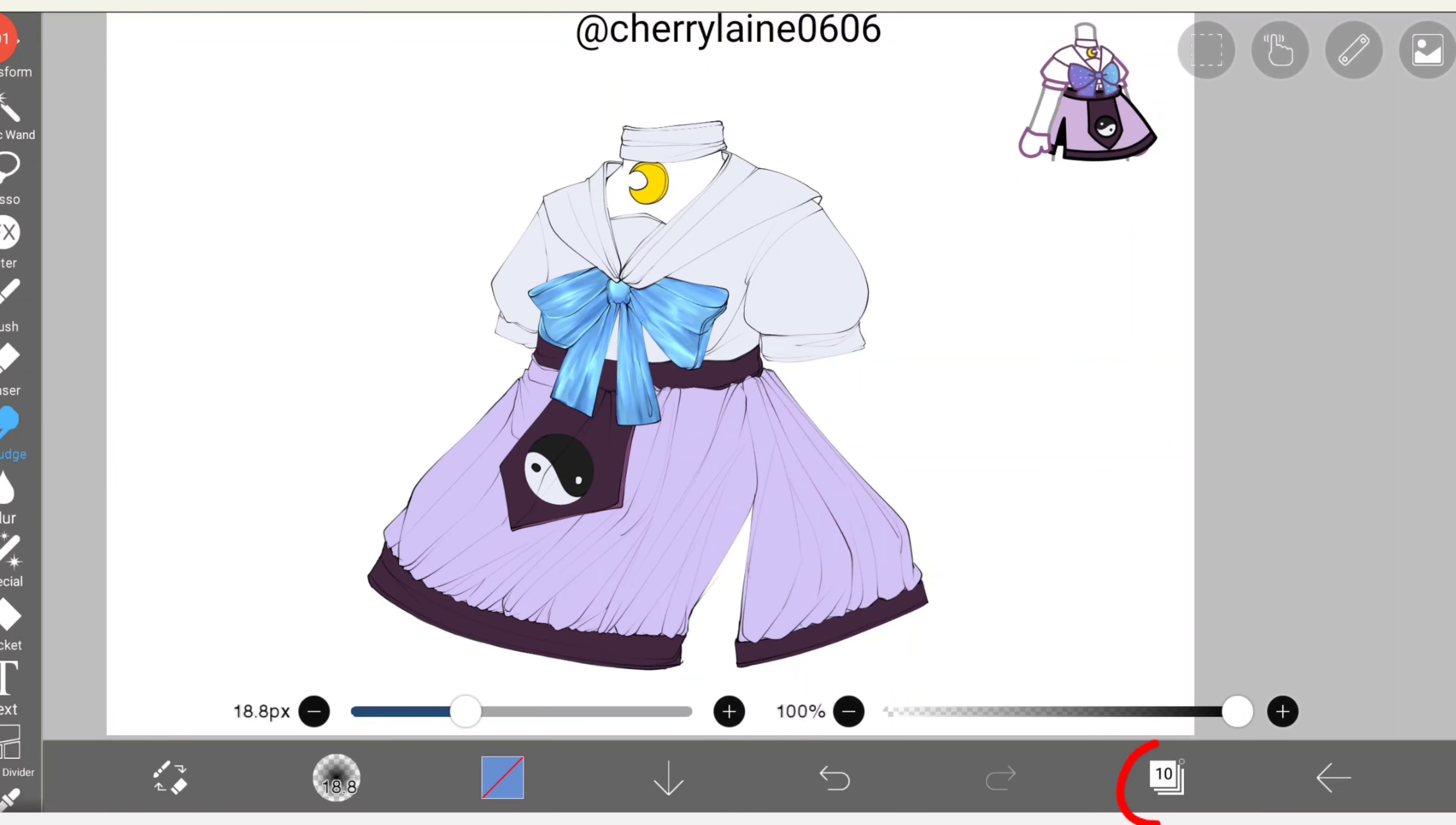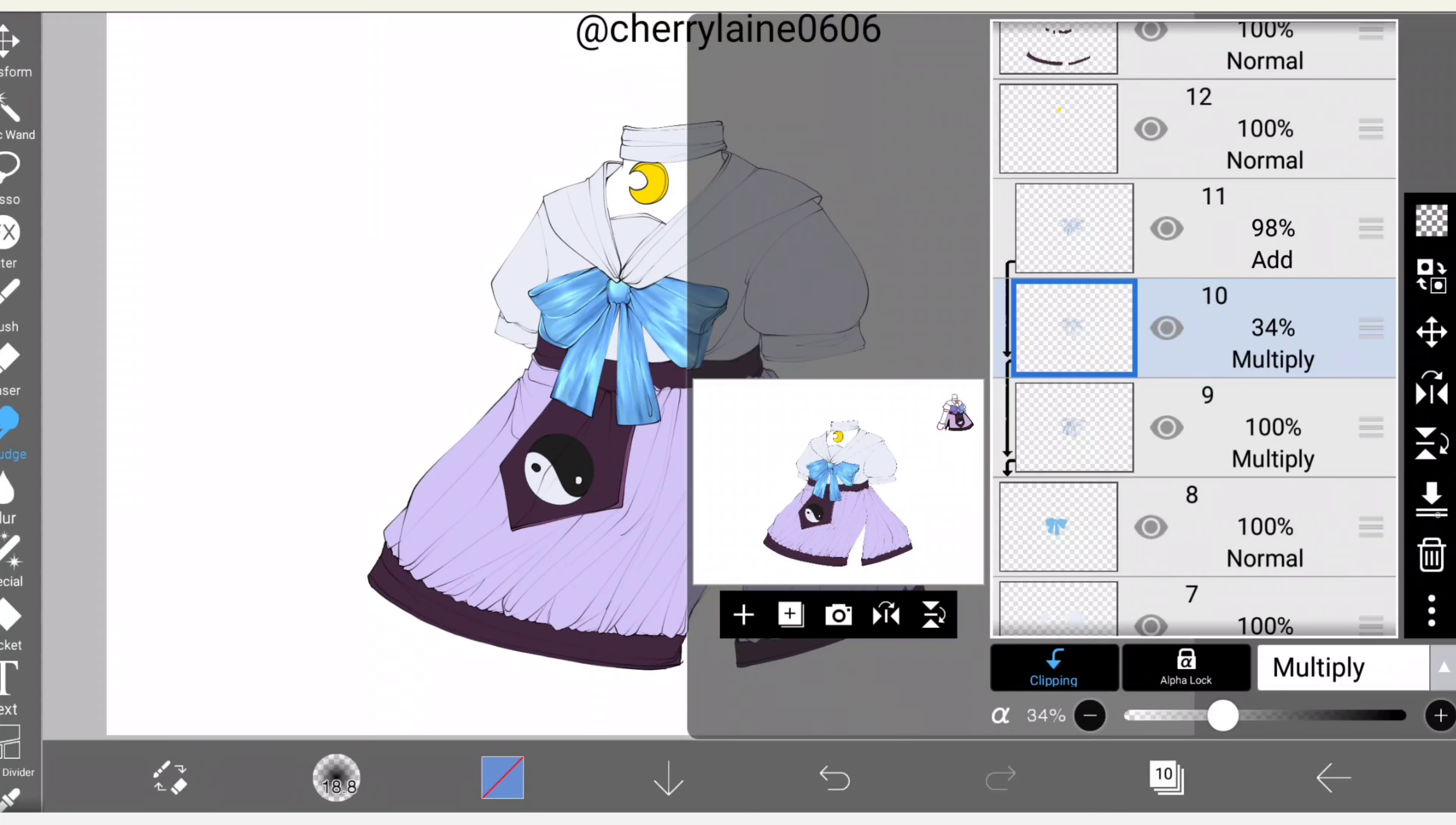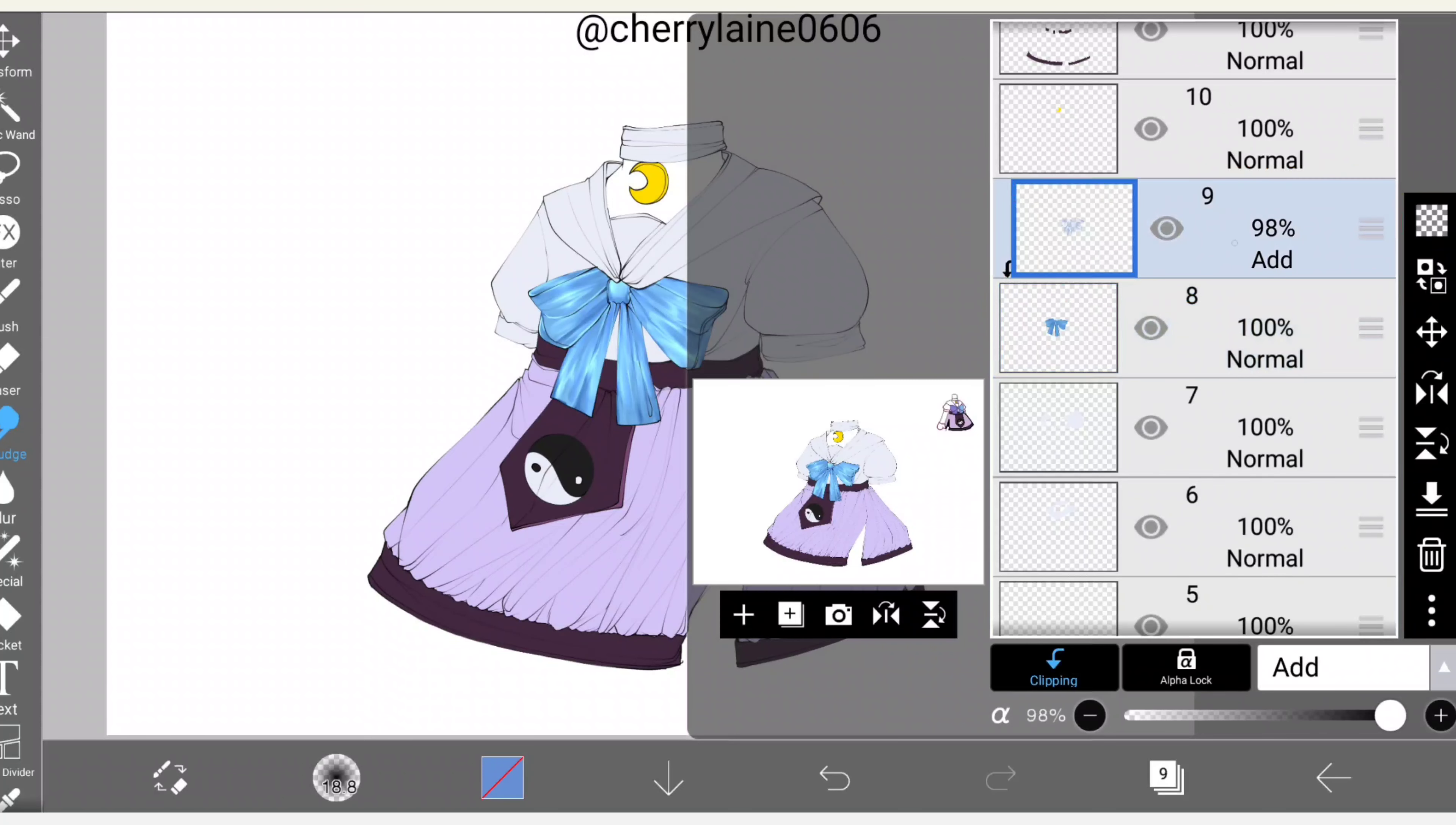After you're done with that, open the layer window again. I'll be merging these two layers down because both layers have multiply as their blending mode. To merge both layers down, click this button right here. Then we'll merge the add layer last.